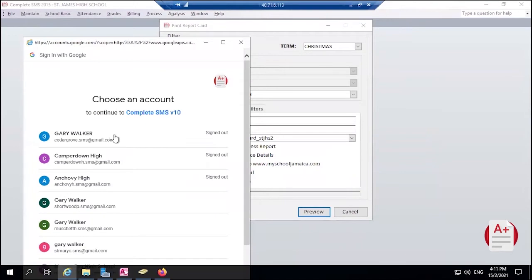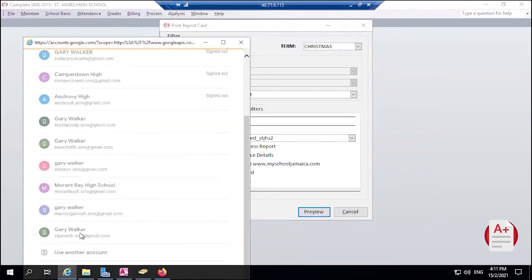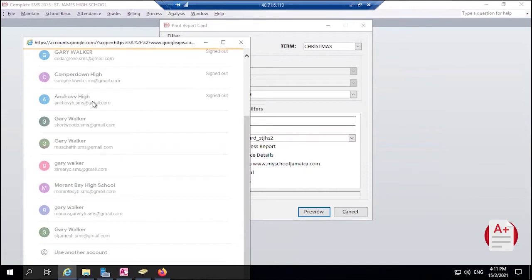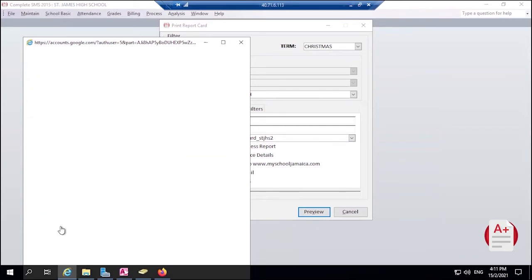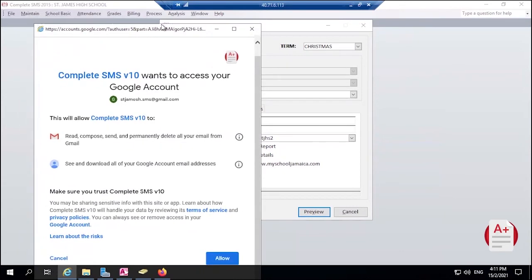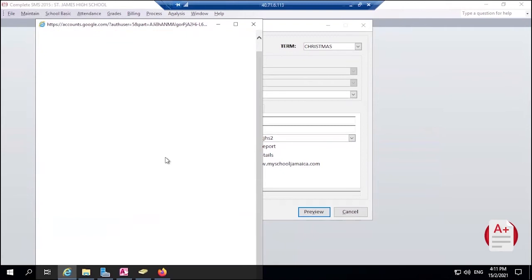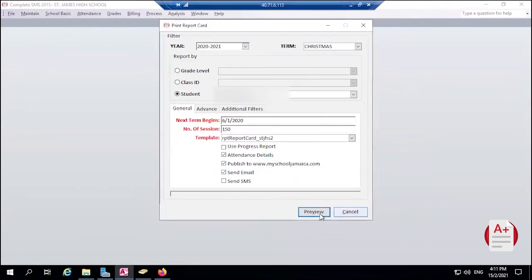We now need to log into the email account. So each school will have their own email account for this purpose. If you get this issue from Google, just click on Advanced and click on Continue. Then from here you need to allow the application to access your email - click on Allow. And it says it was successfully published.